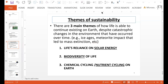There were three main themes of how life is able to continue existing on Earth, despite catastrophic changes in the environment that have occurred over time. Some catastrophic changes include the ice ages and perhaps a meteorite impact. Meteorite impacts can lead to mass extinctions — that is the theorized way that the dinosaurs went extinct. The three main themes are: life's reliance on solar energy, biodiversity of life, and chemical cycling, or nutrient cycling.